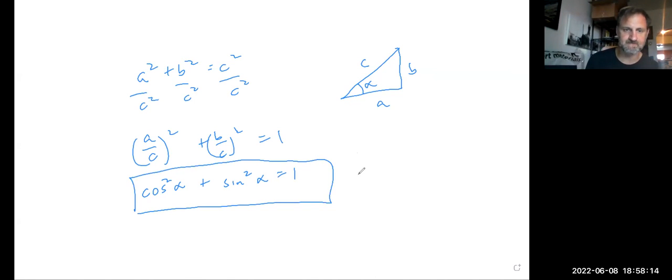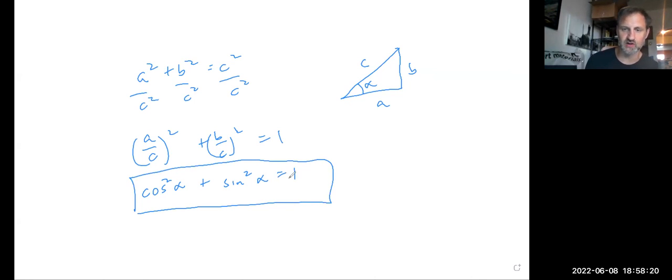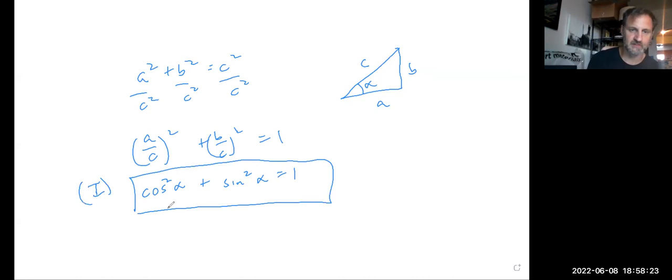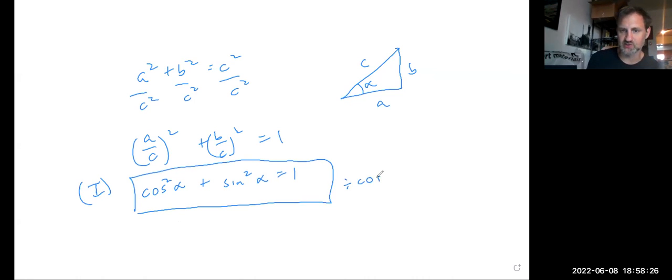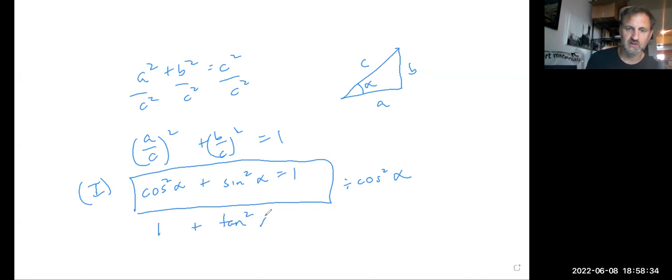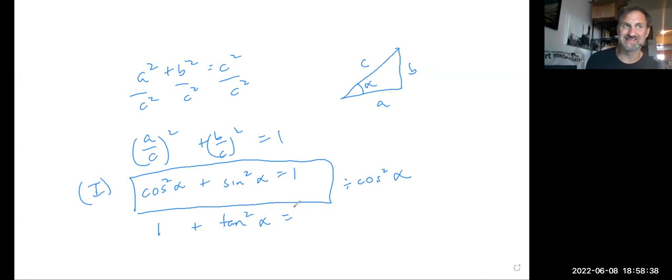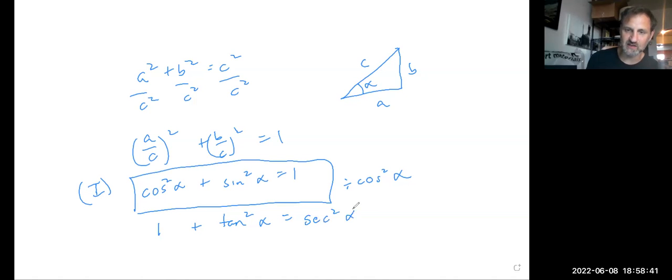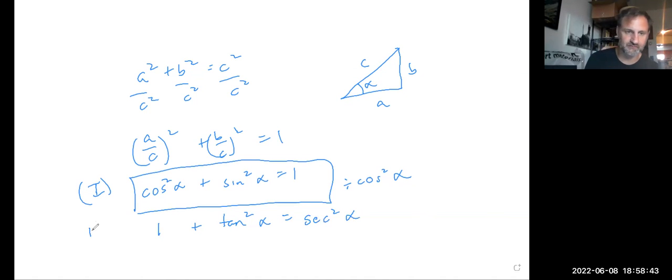Okay. Now, if I divide everything by cosine squared, so this is version one, then I divide everything by cosine squared, I get one plus sine over cosine is tangent, and one over cosine is secant. This is the second version of the Pythagorean theorem in trig.